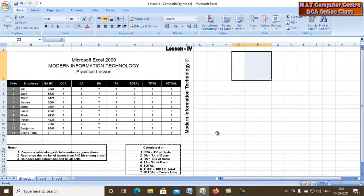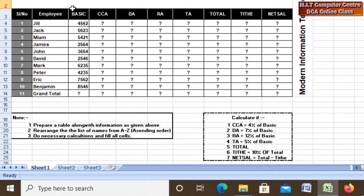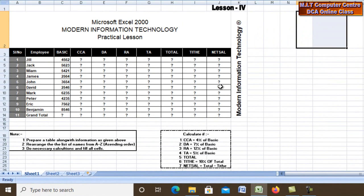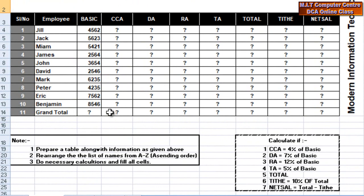So let's take a look at the notes. I have a lesson that I can tell you. Prepare a table along with the information as given above.